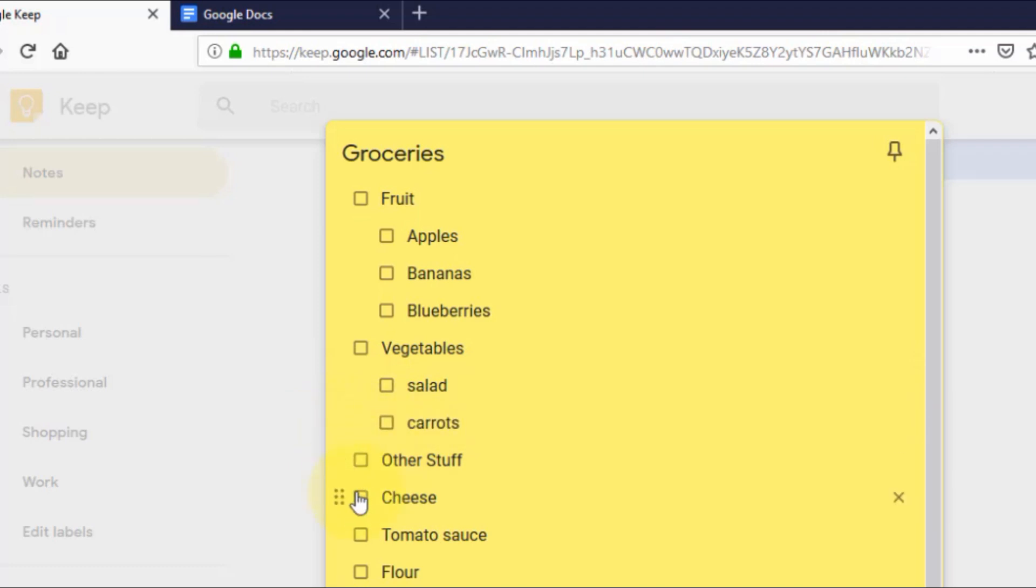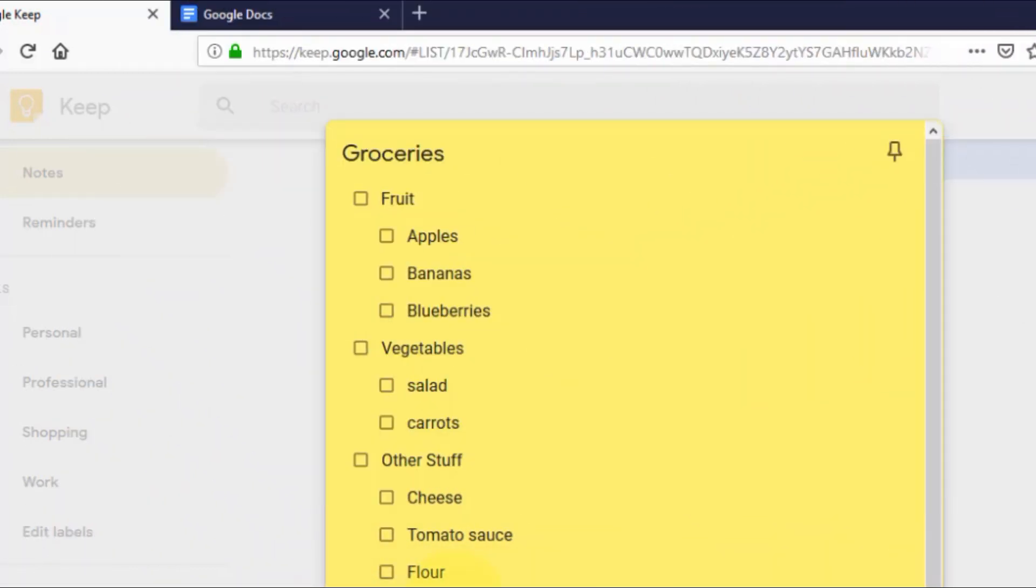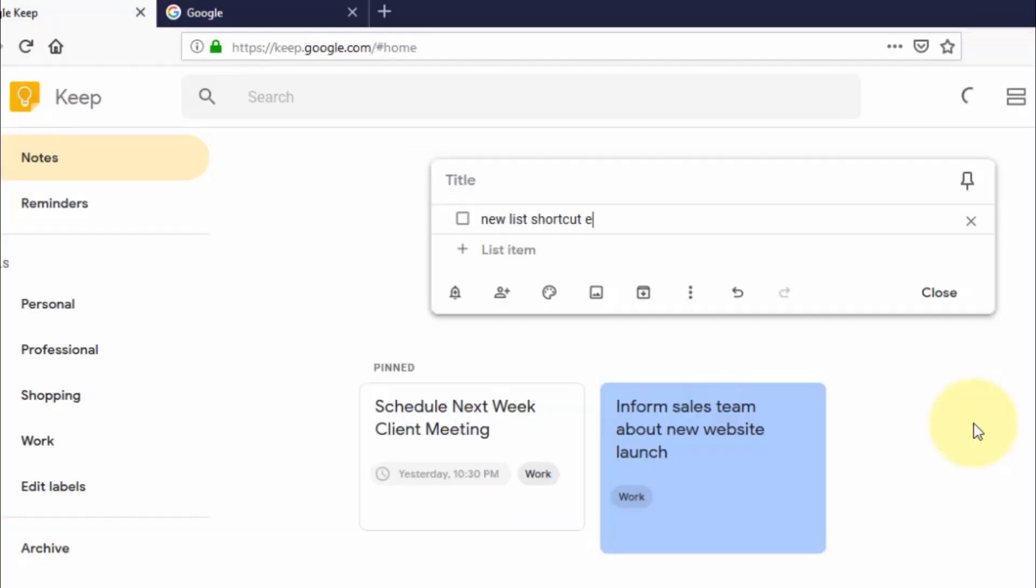Google Keep has a shortcut on Windows PC. You can convert initial checklist by pressing the Windows key L which will open a new list.